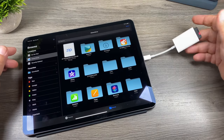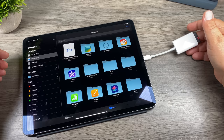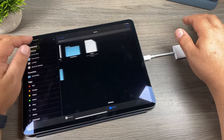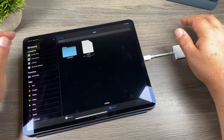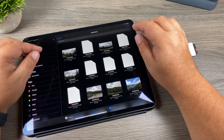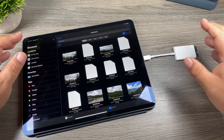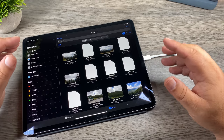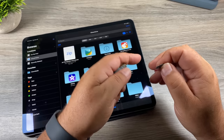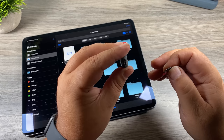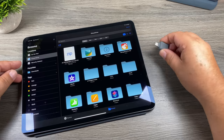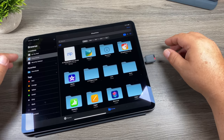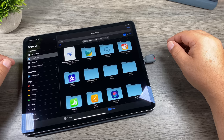We'll plug it in and wait for it to appear — there it is, just comes up as "Untitled" but we can go into the file structure and bring up our files. We can view videos and photos directly off the memory card, and also move them to the Files app or into our Camera Roll. If you're a GoPro user who owns the USB-C card reader, put the memory card in, plug it in, and there it is — it works as well.